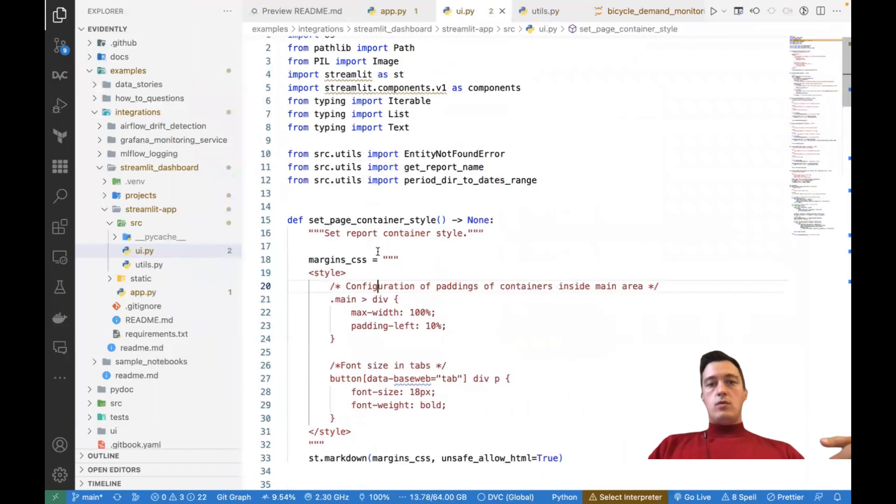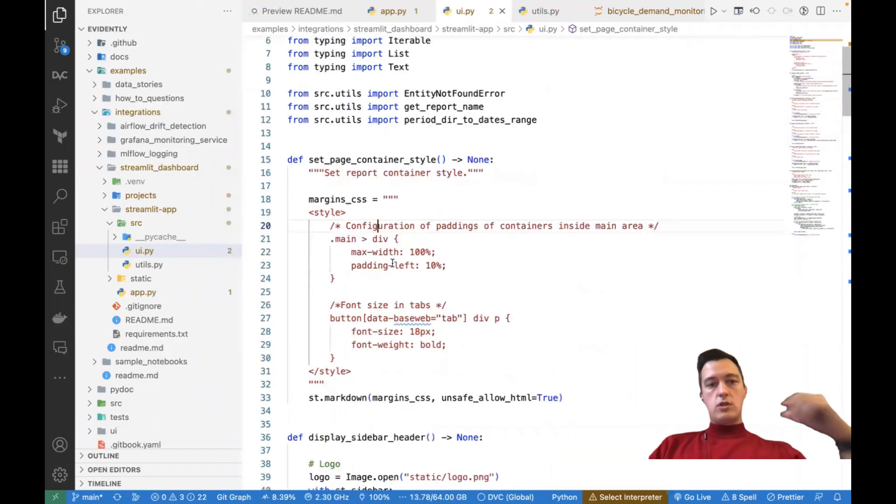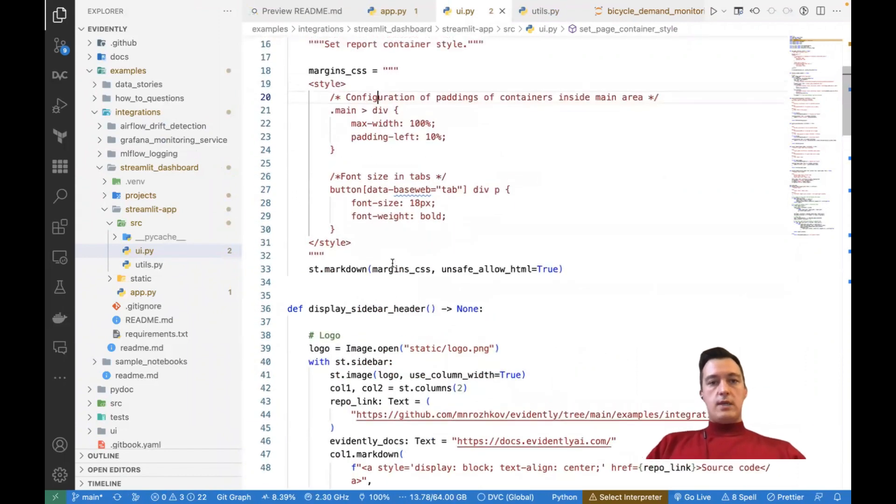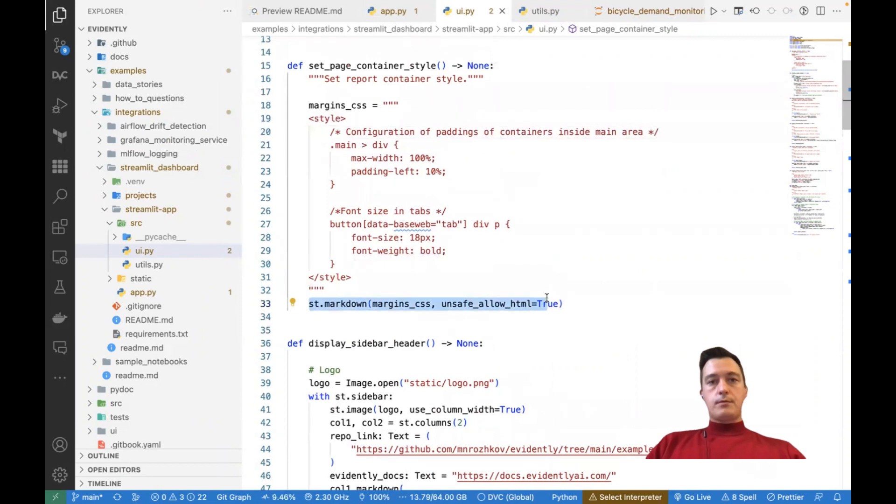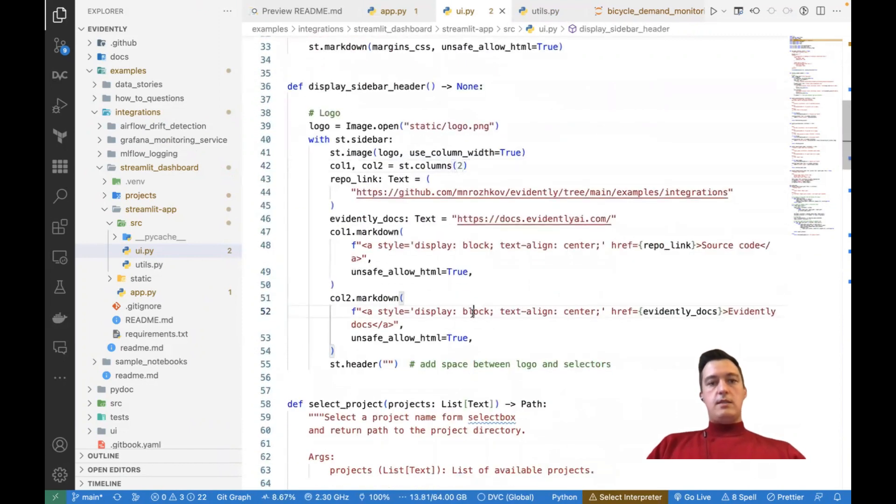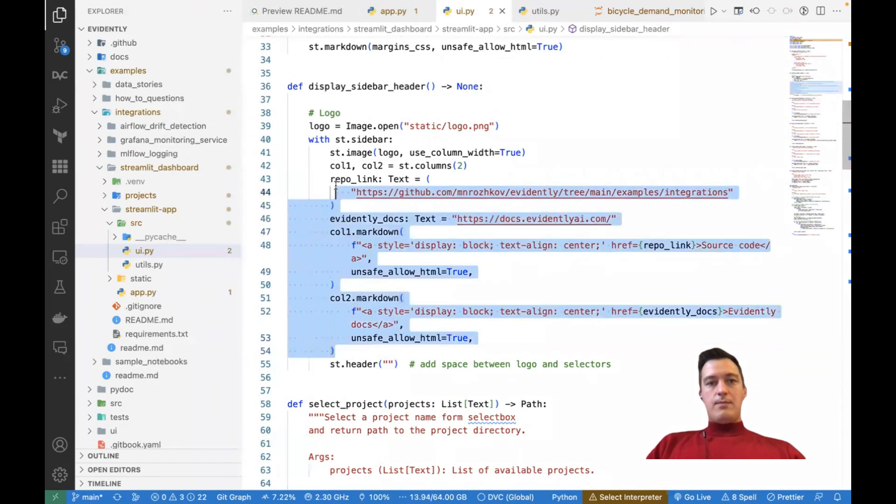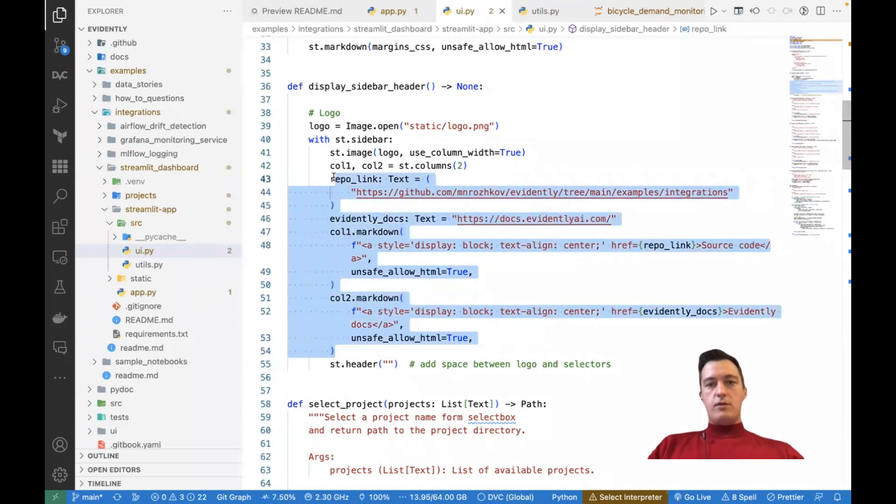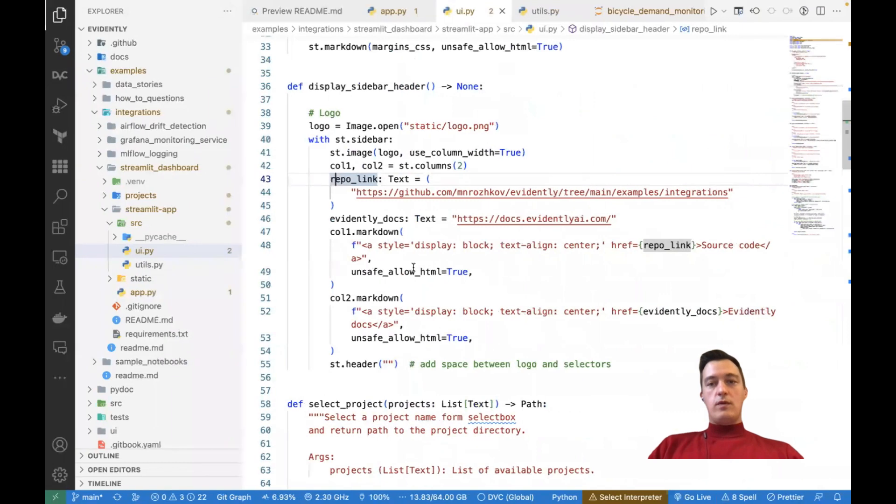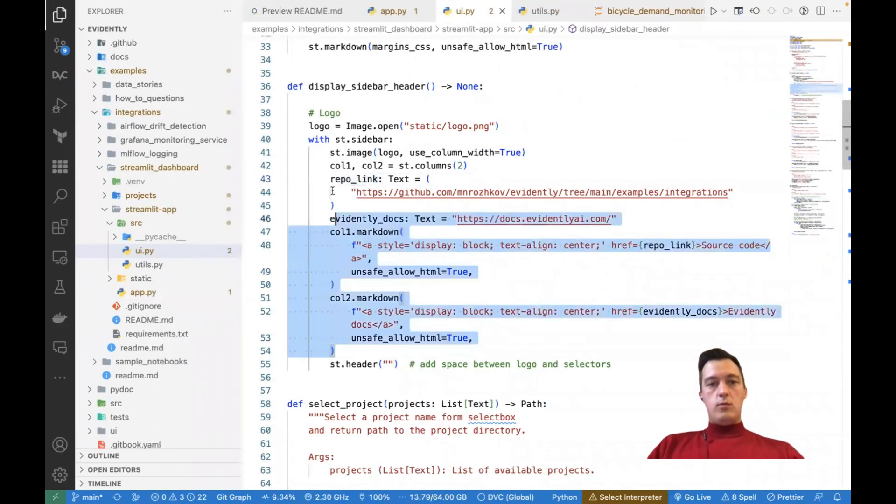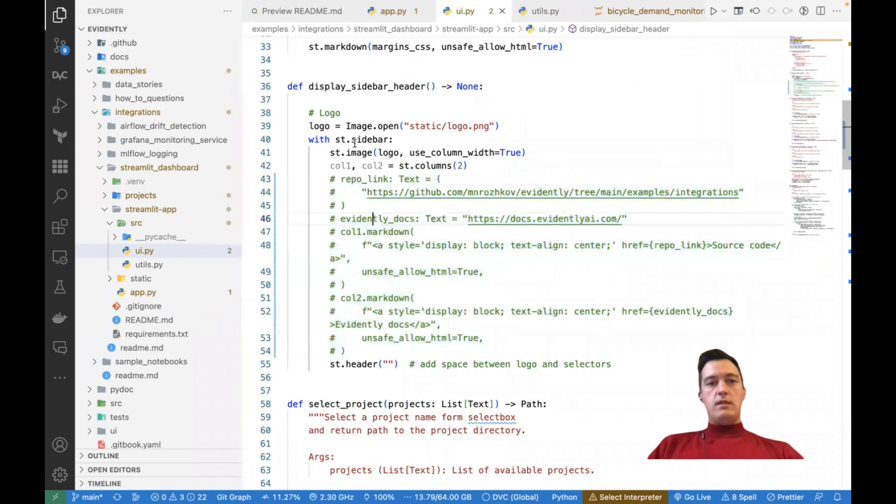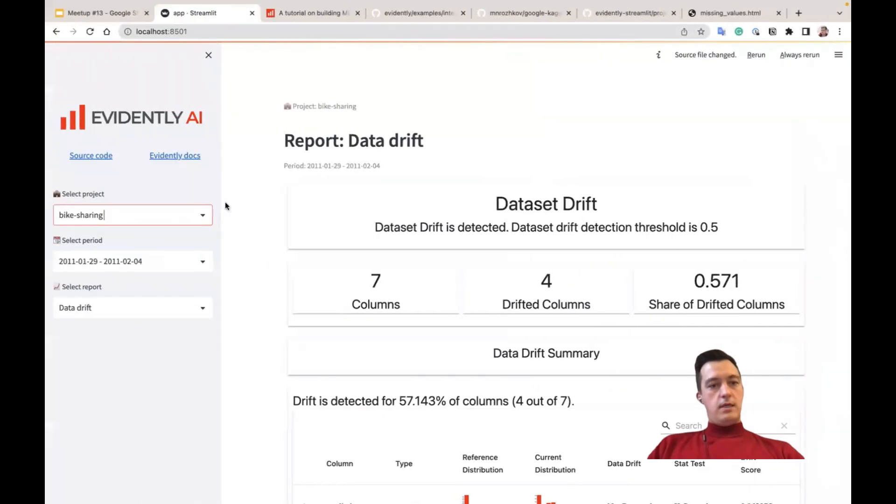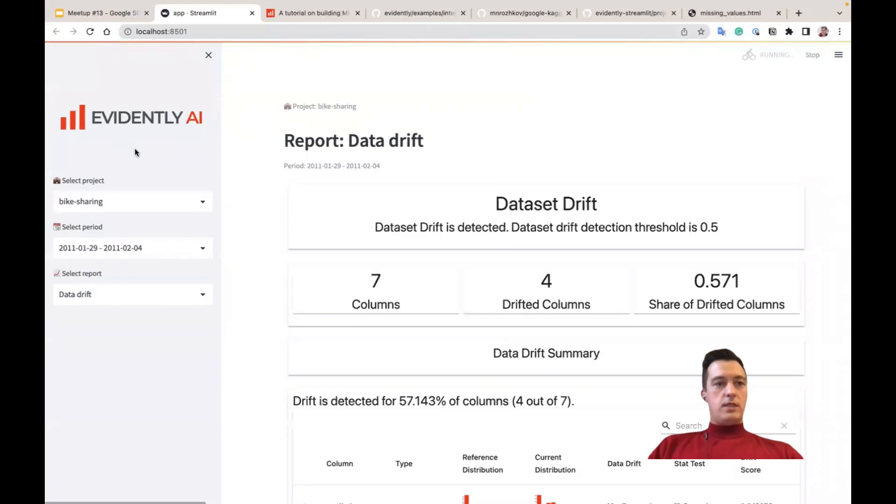And here we use actually only a few Streamlit functions. For example, this is one to display reports. And all this complexity here, actually, is just to have to visualize this nice logo and add links to the repository itself. If we will remove it like this, so this function becomes pretty short. I hope it will work. Yeah, it works, but without these links.